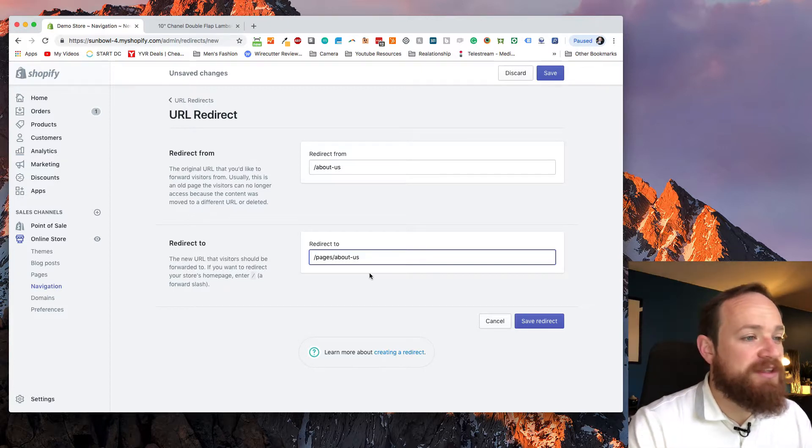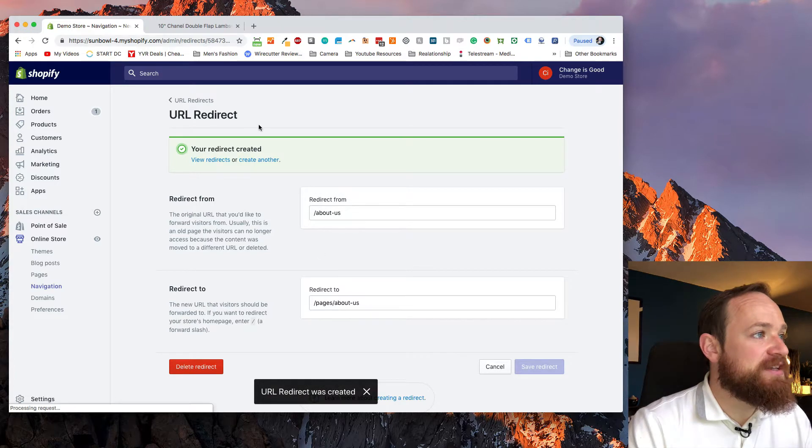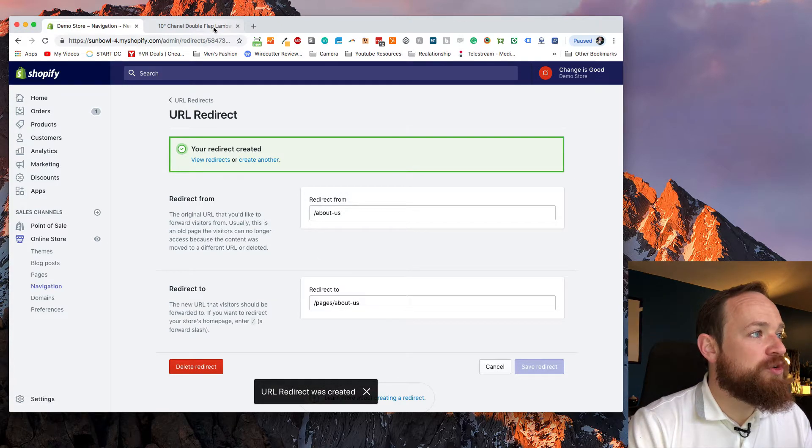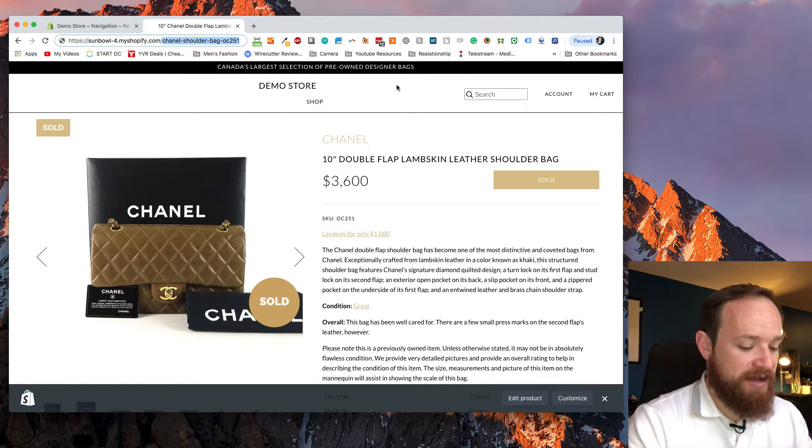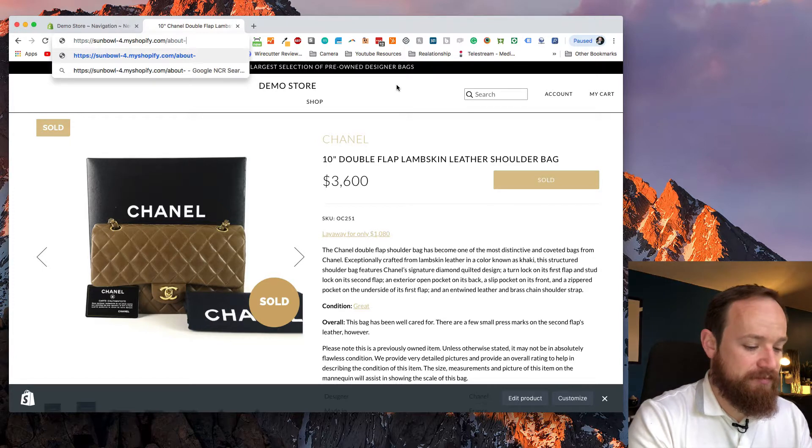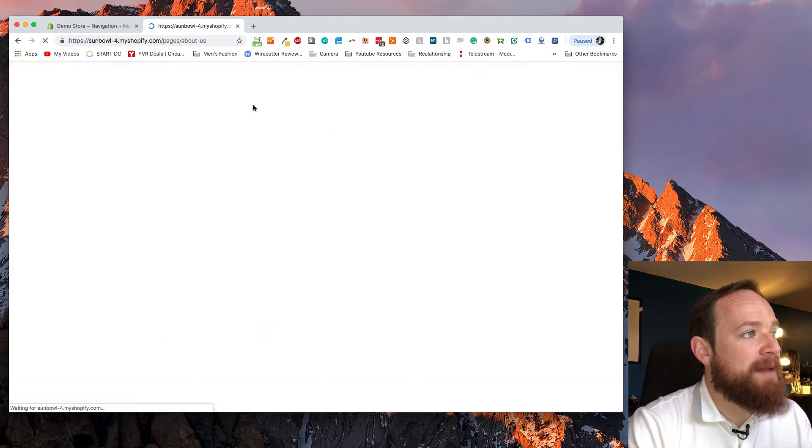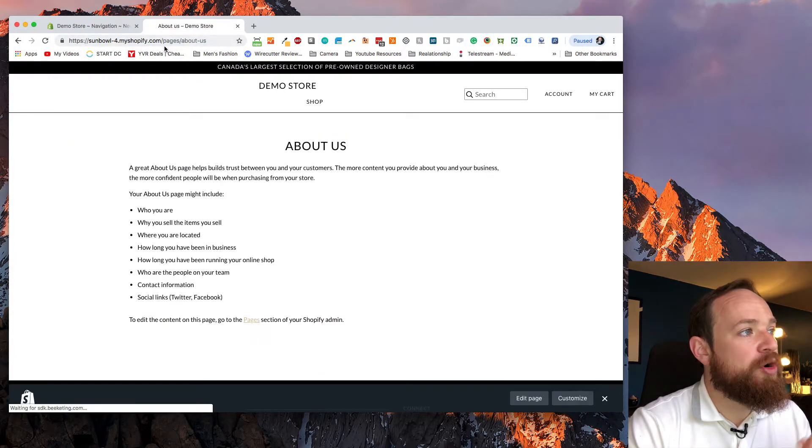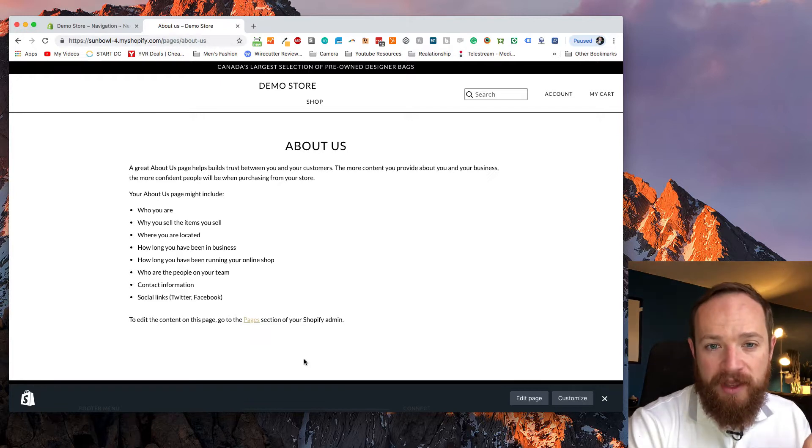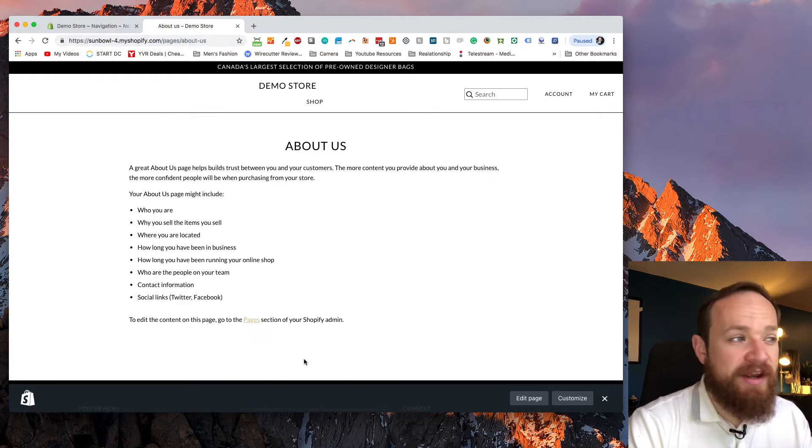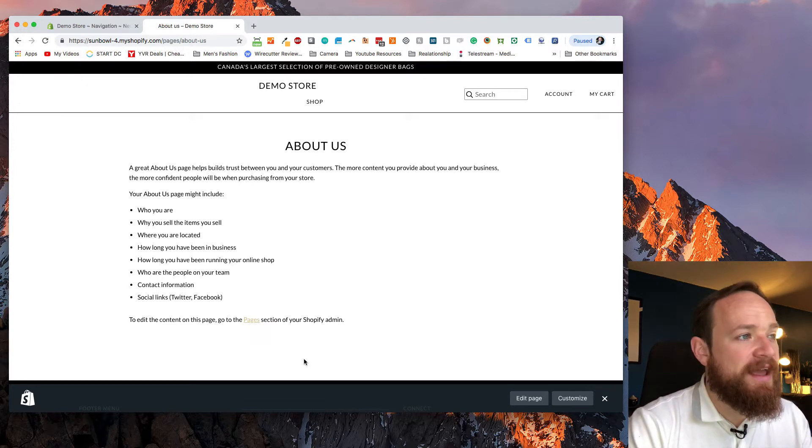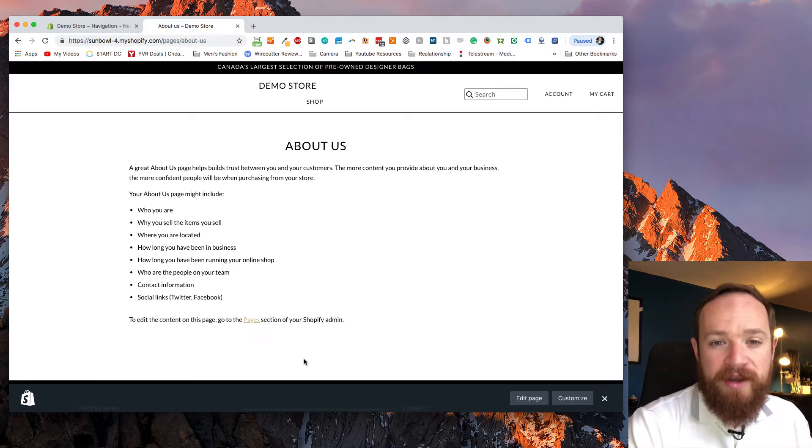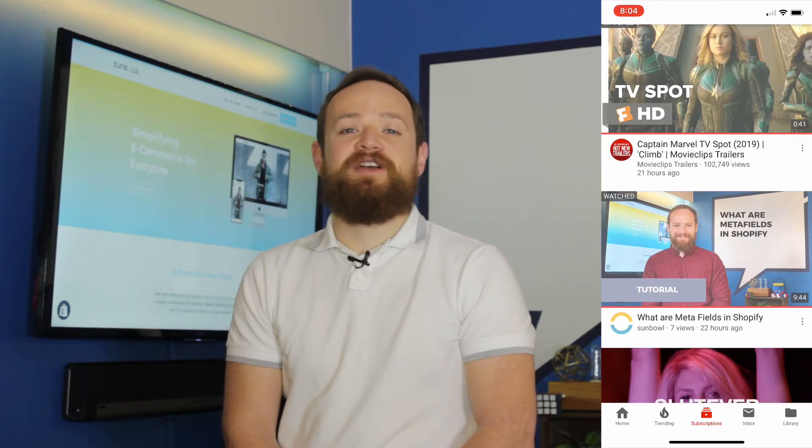Then we hit save redirect. Now what happens is if you go to your website and you went and typed in about us, you'll see what happens is the page will now redirect you permanently to pages slash about us. So now the Google search engine or any of the other search engines out there will update their links so that they now go to the correct page when their listing comes up.